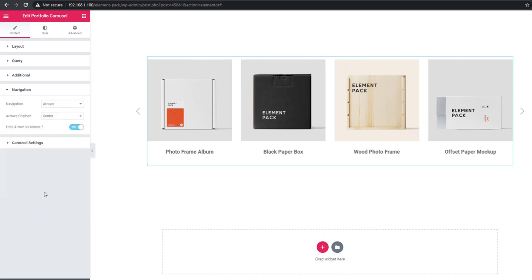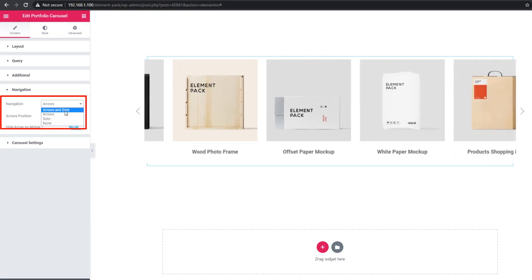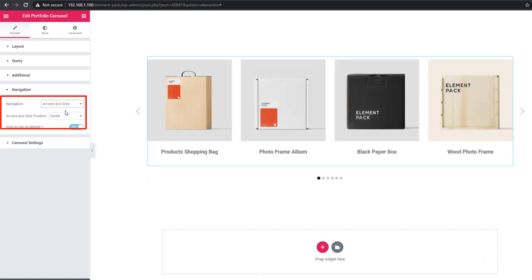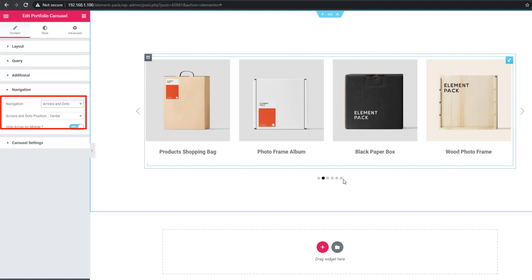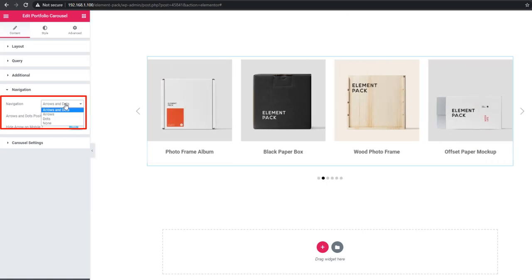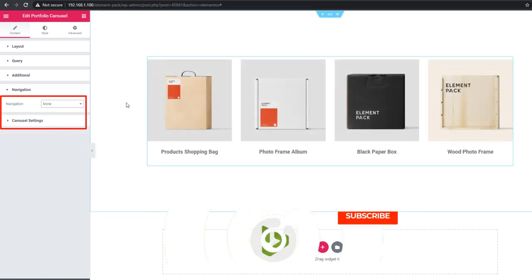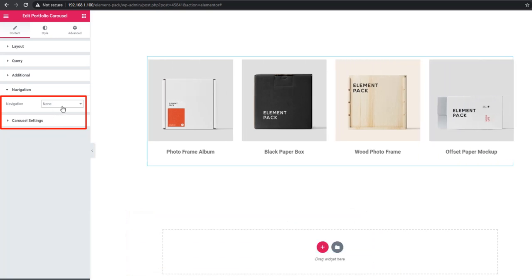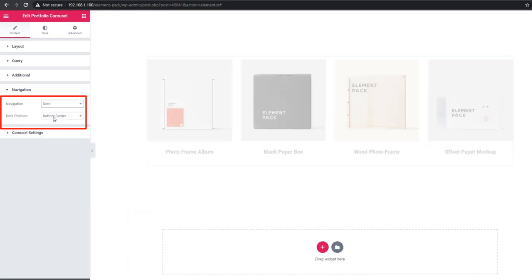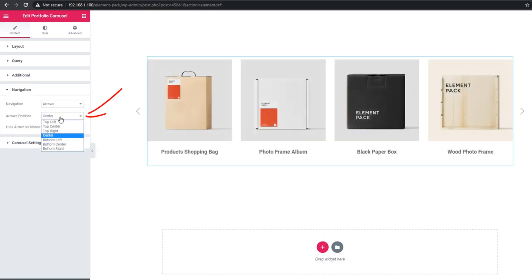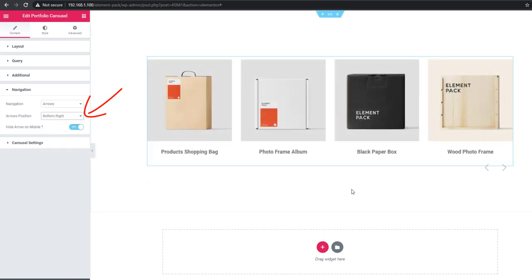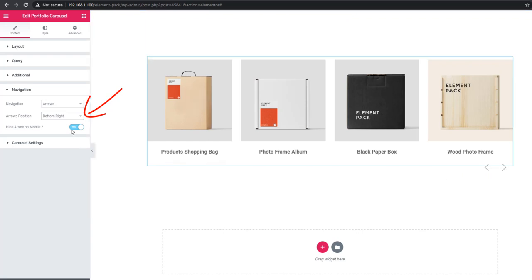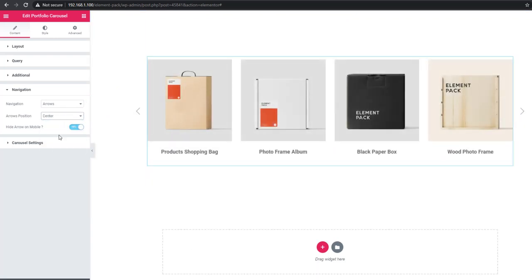I'll go to navigation and set arrow and dots. Dots are none by default, but I personally like arrow and dots. The carousel design with arrow and dots is really good. If you want to set the position of arrows, you can set from arrow position controls. When I'm setting bottom right, the arrow appears on the bottom side. Now I'm setting center and see - the arrow is in center position.